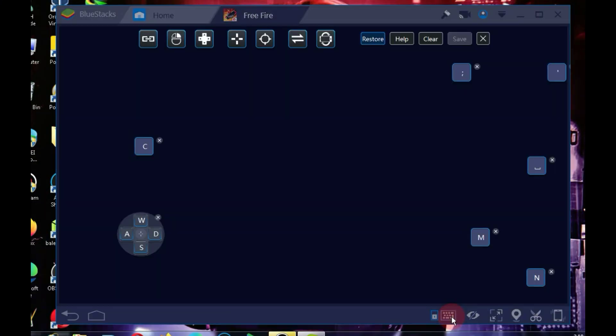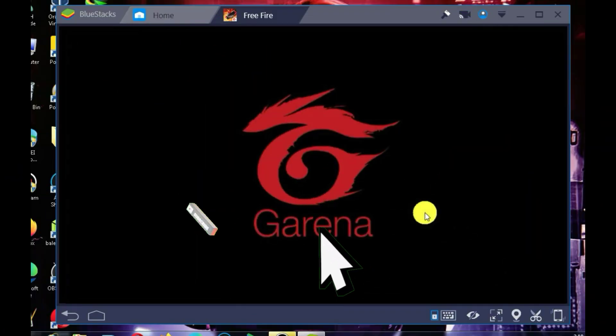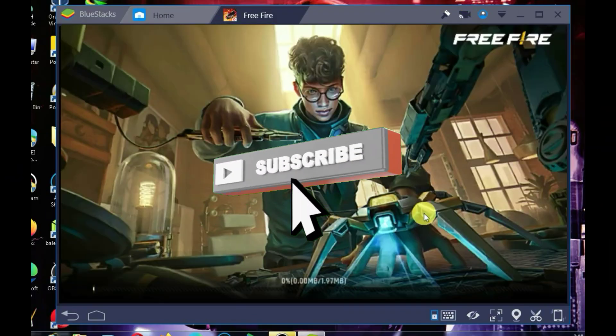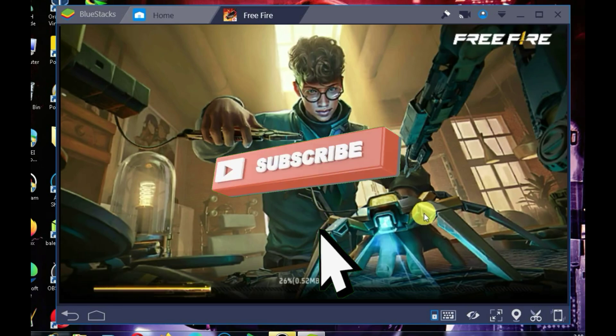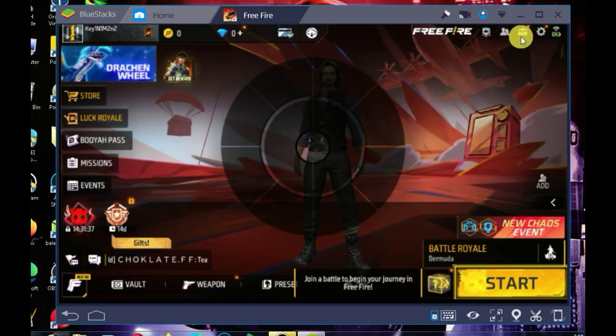While FreeFire is launching, please like the video, and if you're interested in Windows or software-related content, don't forget to subscribe to the channel.